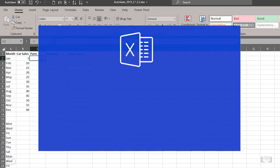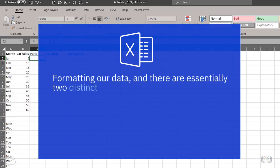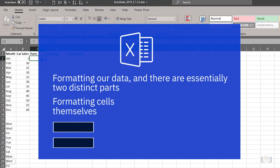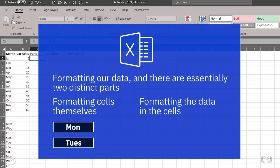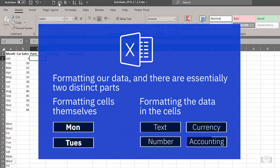Now we're going to look at formatting our data, and there are essentially two distinct parts to this. First, there's formatting of the cells themselves, with a fill color and a bold border, for example, and bold text within it. And then there's formatting the data in the cells, for example, making it text format, number format, or a specific currency or accounting format.